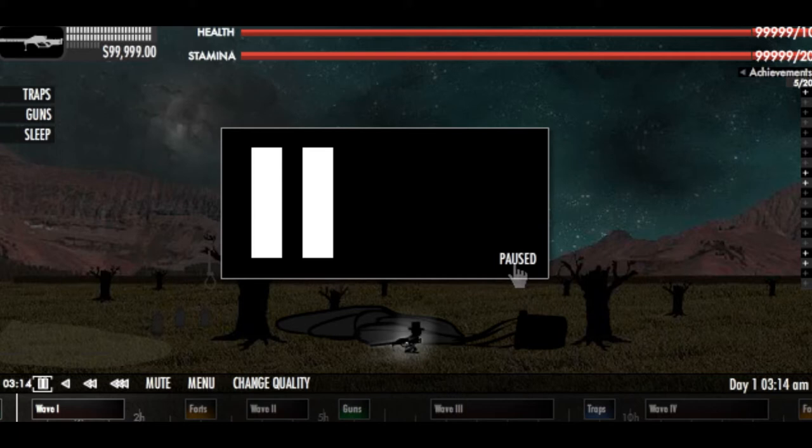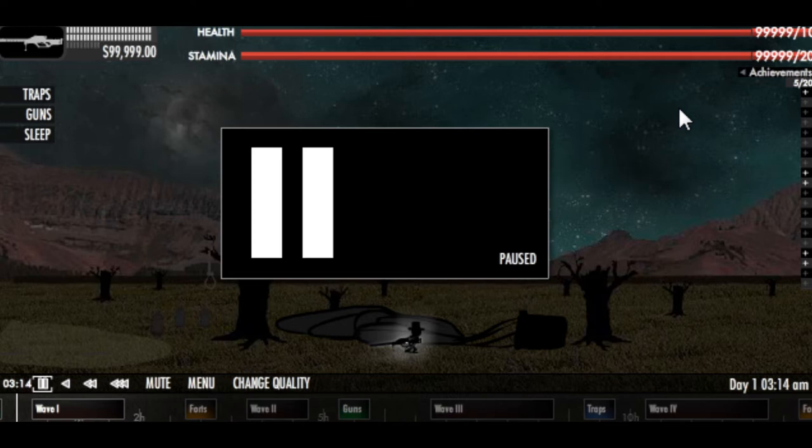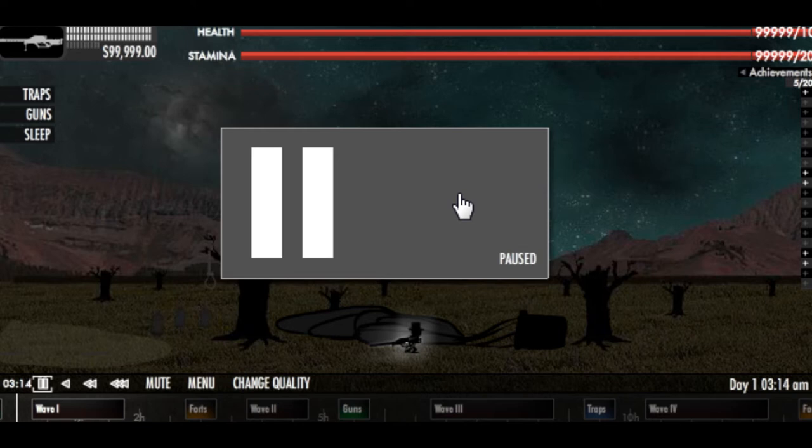As you see, I have infinite money, health, and stamina. In my previous tutorial I showed you how to hack these, so click the box around the video to go back and watch that video. So let's get started.